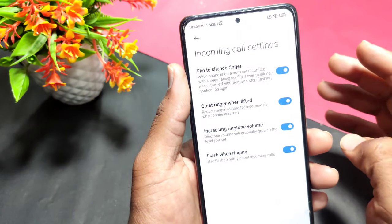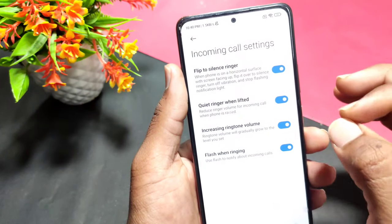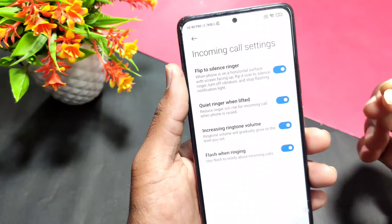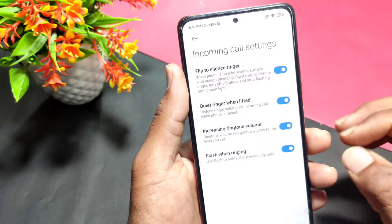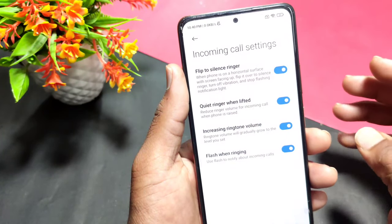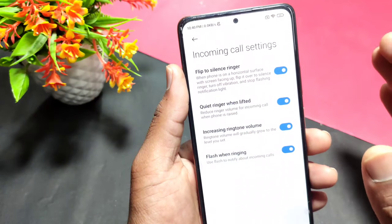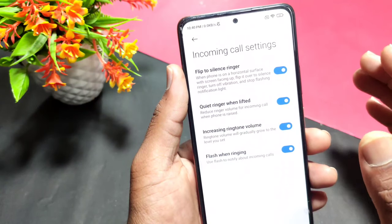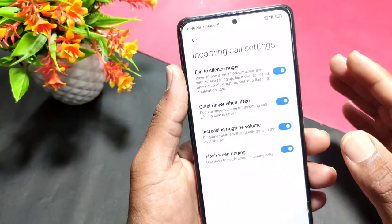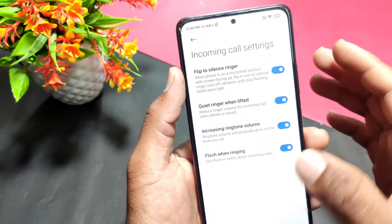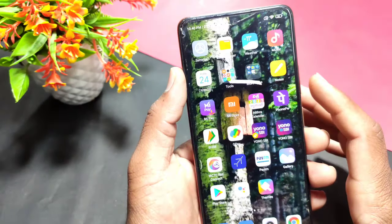If you are interested in incoming call settings, please comment. If you liked this video, please share it and subscribe to my channel. Thank you for watching, friends. Take care. Bye bye.